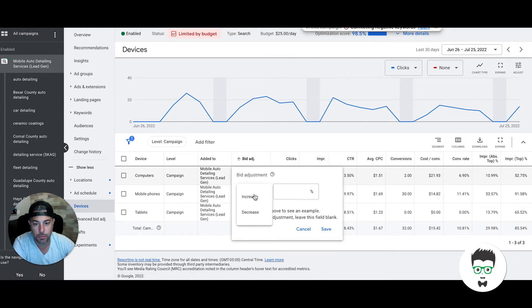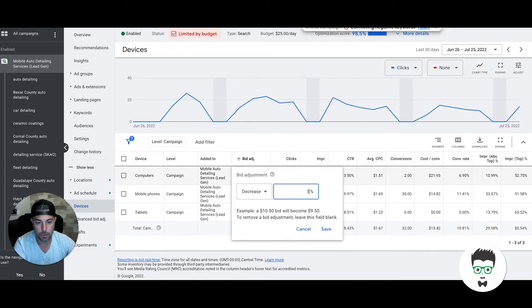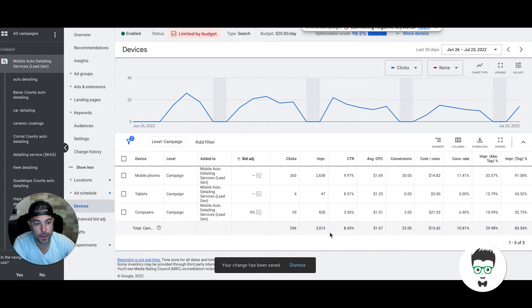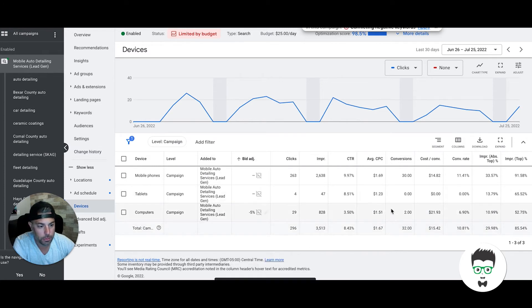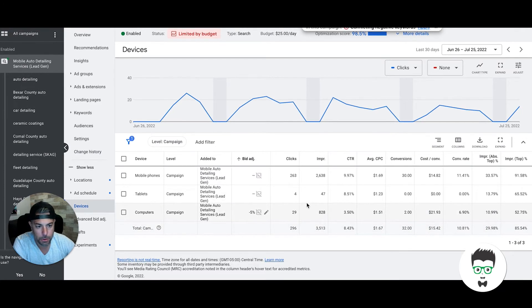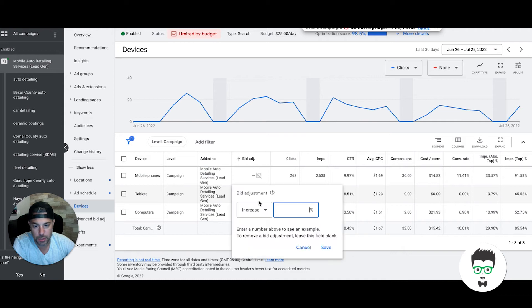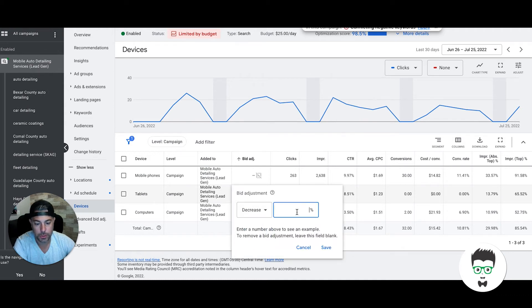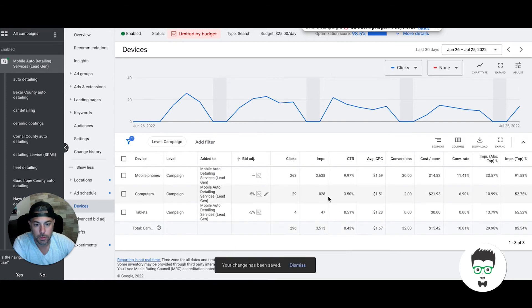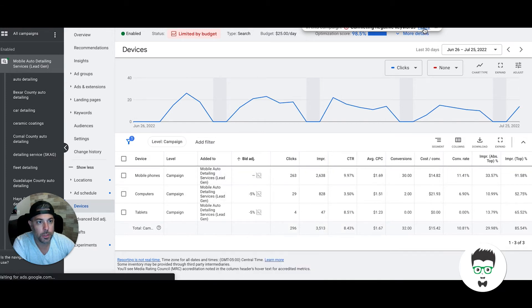Desktop computer, laptop stuff like that: 2 leads. So I'm actually just going to drop that a little bit because that cost per lead is too high for auto detailing. Ideally auto detailing, I want to be between $5 and $15. I'm going to drop that too just because tablet normally doesn't really convert too well.